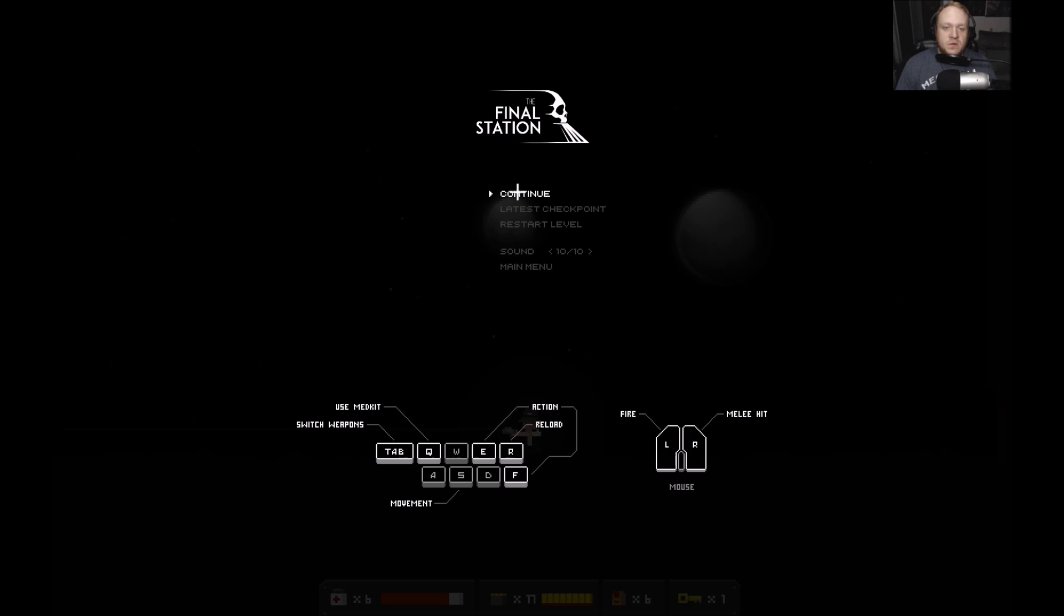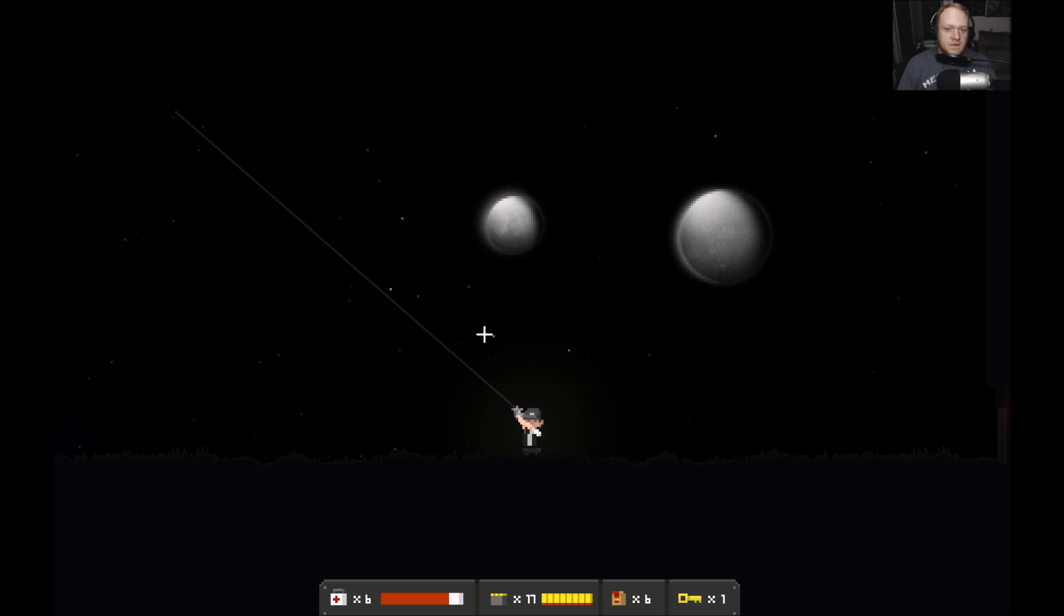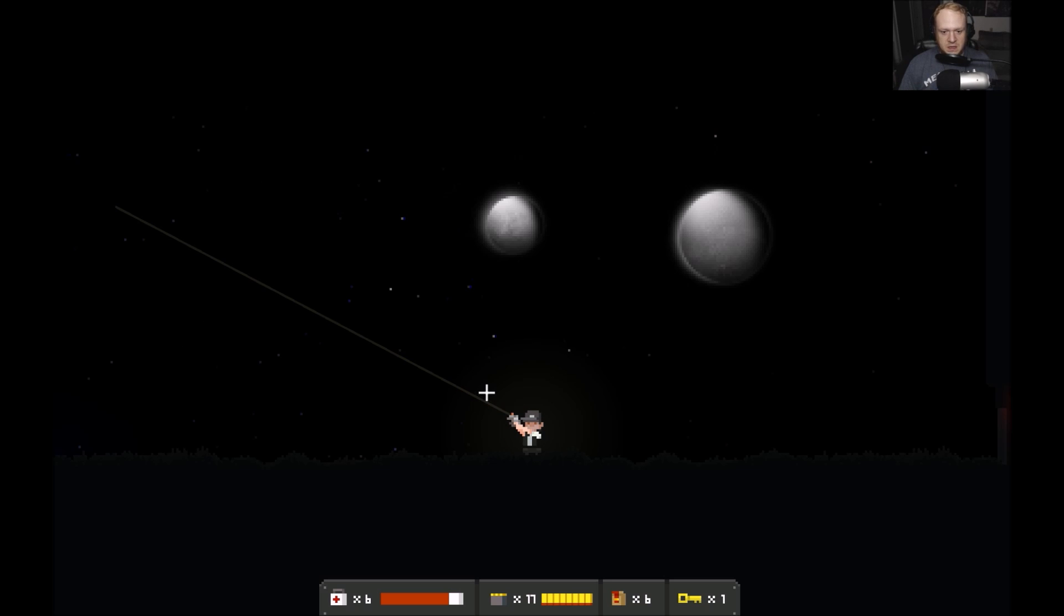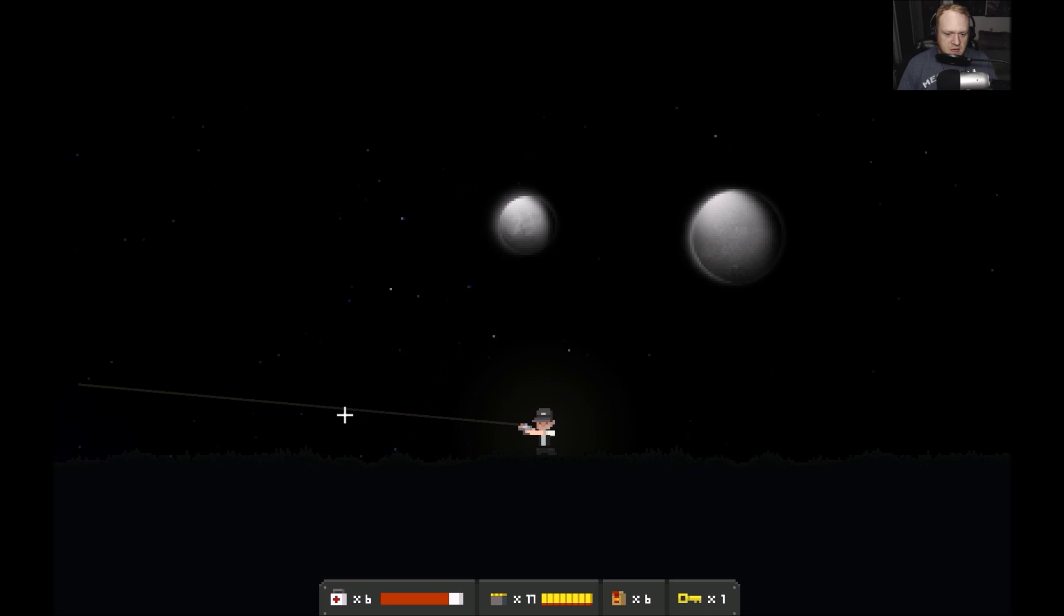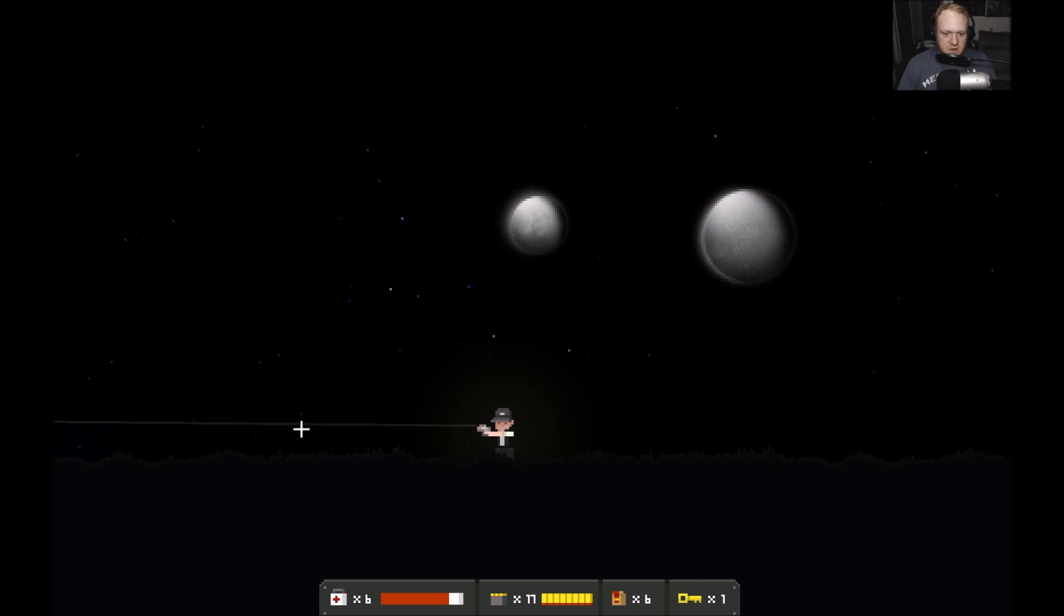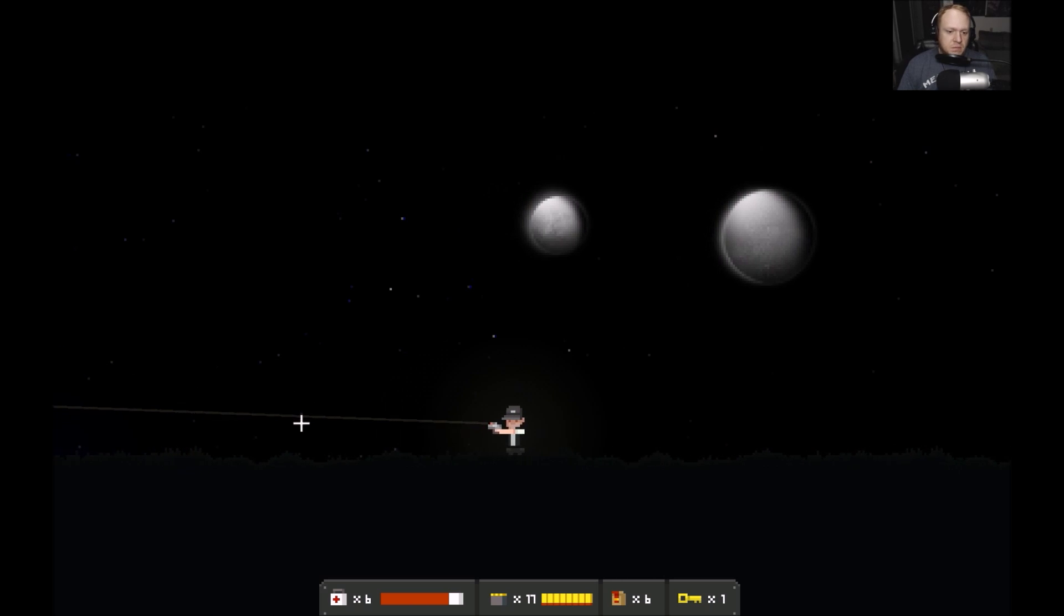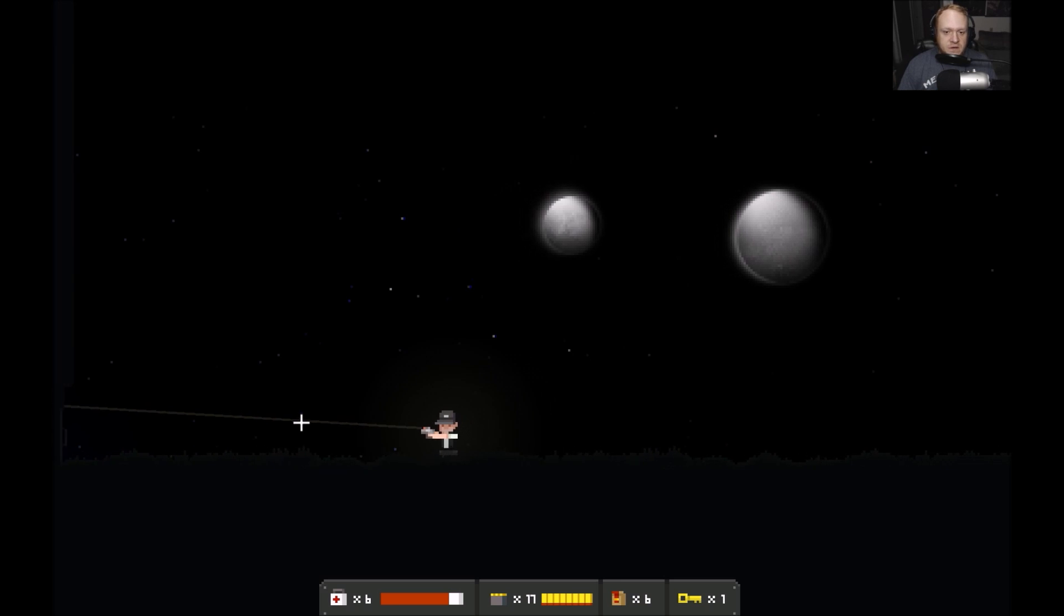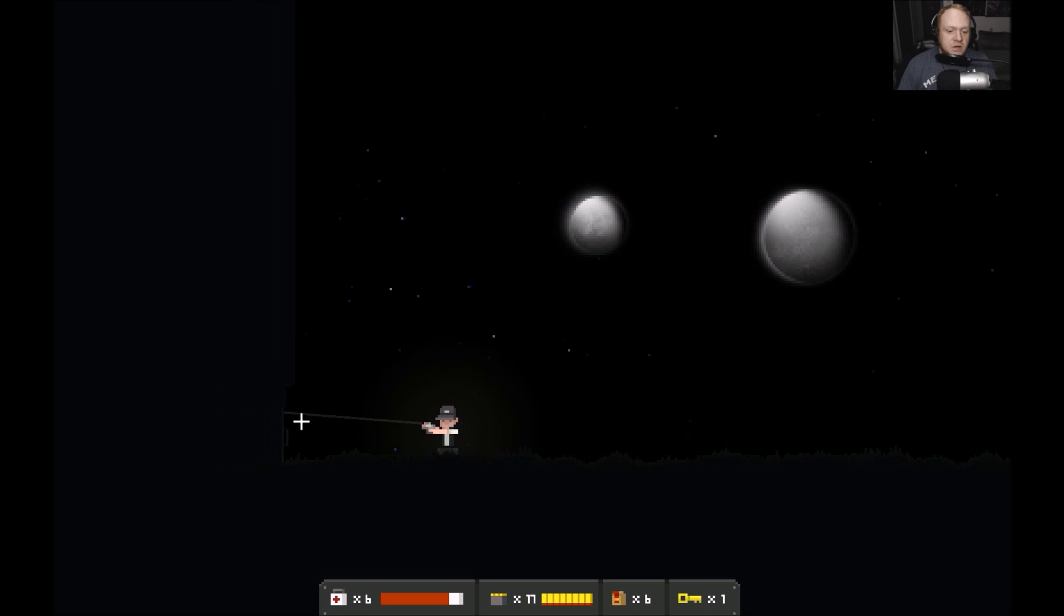Hello and greetings everyone, it is I FlipTheBacon and we're continuing our blind let's play of The Final Station. The Final Station was developed by Do My Best Games and published by TinyBuild. Both these companies I have to say a very big thank you to for giving me a copy of the final station to do a blind let's play series on and a review after I finish playing it.